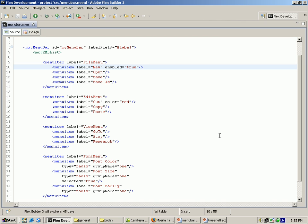Now I will explain my coding using Flex Builder. I have used four menus: the first is File Menu, the second is Edit, the third is View Menu, and the fourth is Spawn Menu. I have used swap menus with the application name.